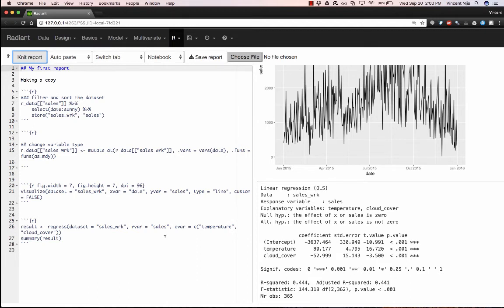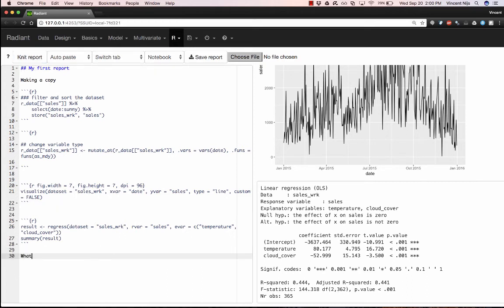Now, although this analysis is perfectly reproducible, it's not yet very good. We would actually want to add text that explains what the results mean. So any reproducible analysis that you produce, it's great to have the code. Again, it's perfectly reproducible.